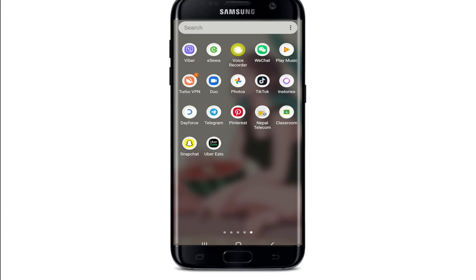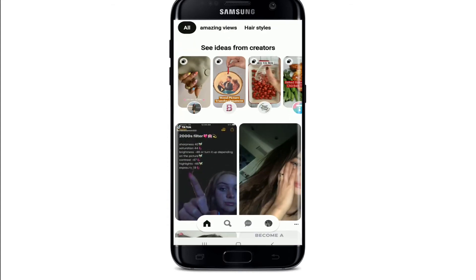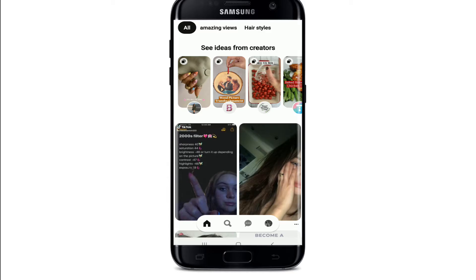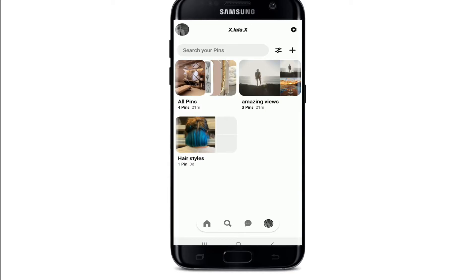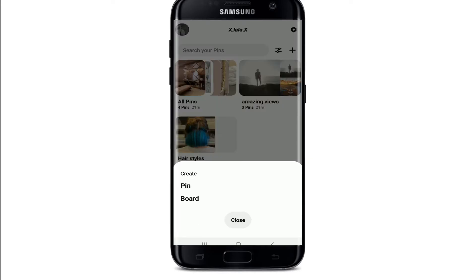In order to create a board, go to your app drawer and tap to open the Pinterest application. If you're not signed in, make sure you are. Once you're in, from your home screen tap on your profile at the bottom right, and then once you end up in your profile, tap on the plus button at the upper right.